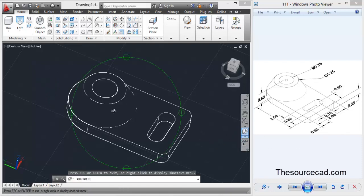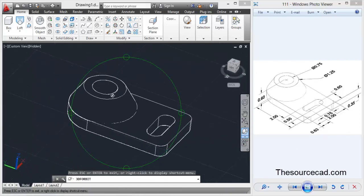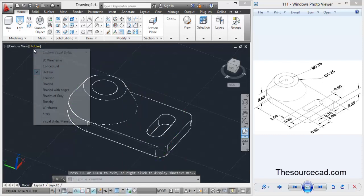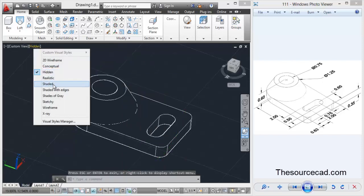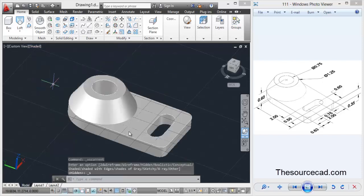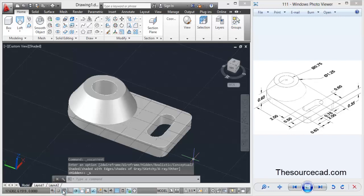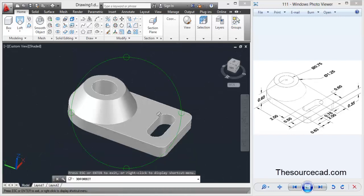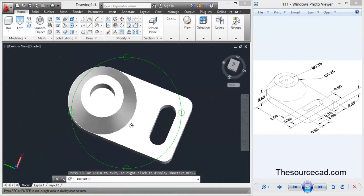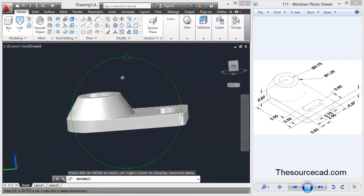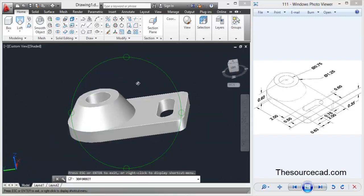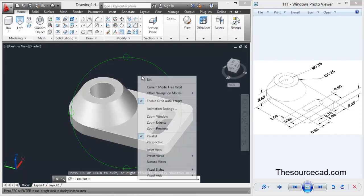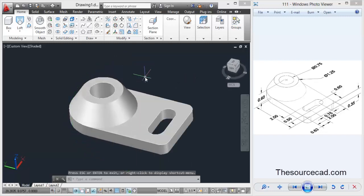To see the complete difference, change it to shaded view. Here we have our mechanical model. Thank you for watching, have a nice day.